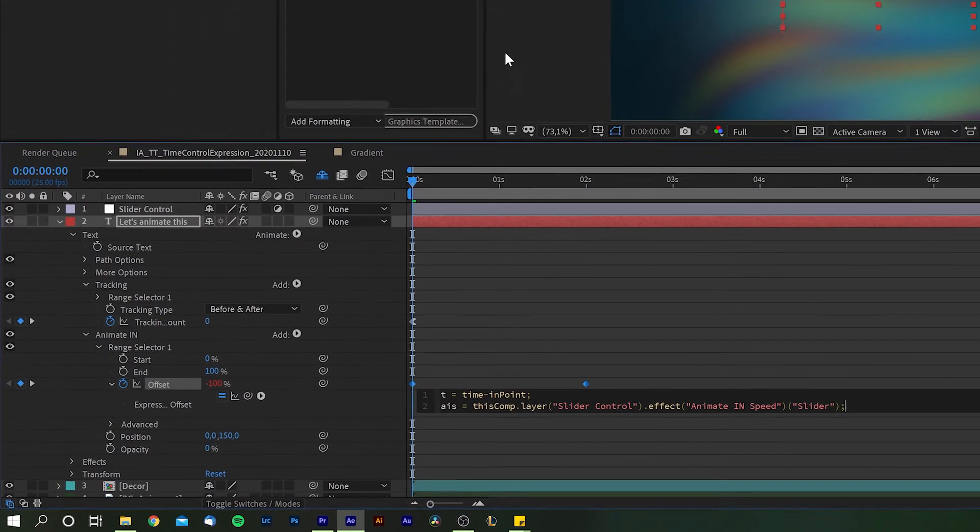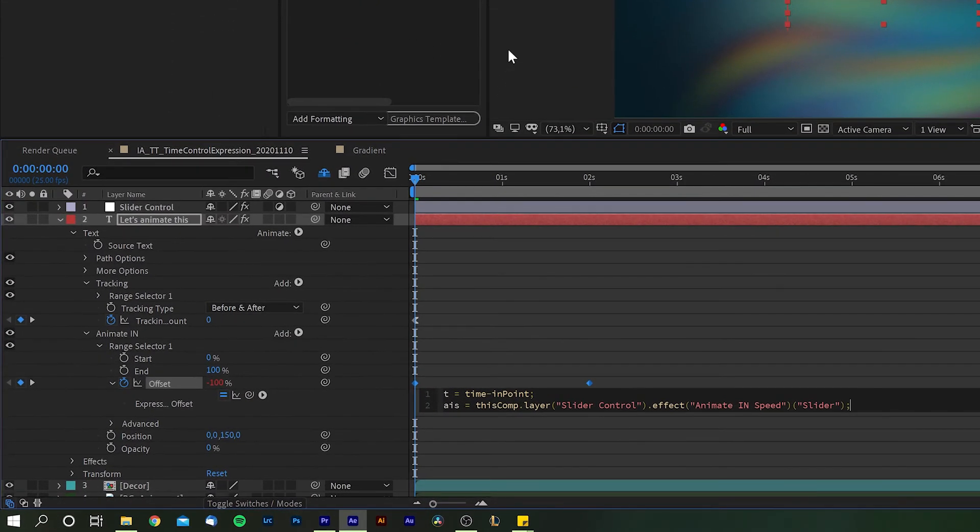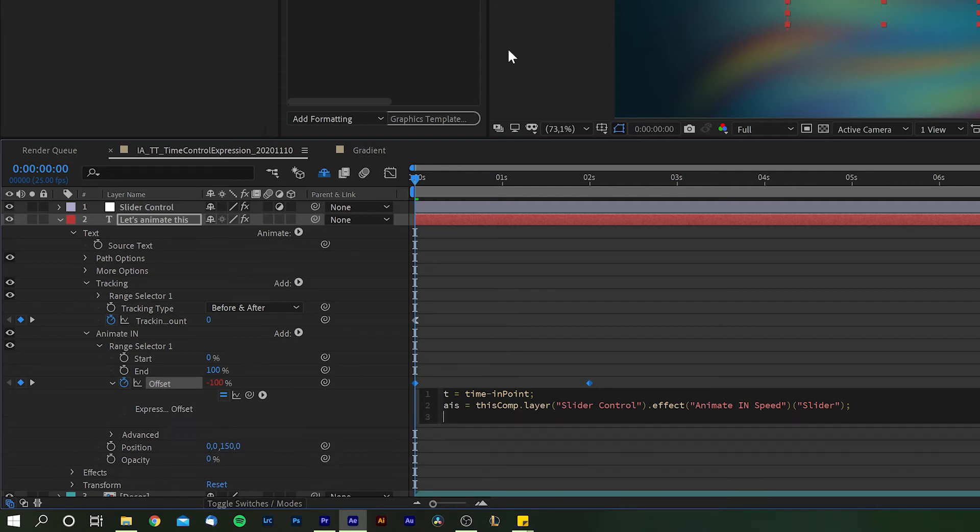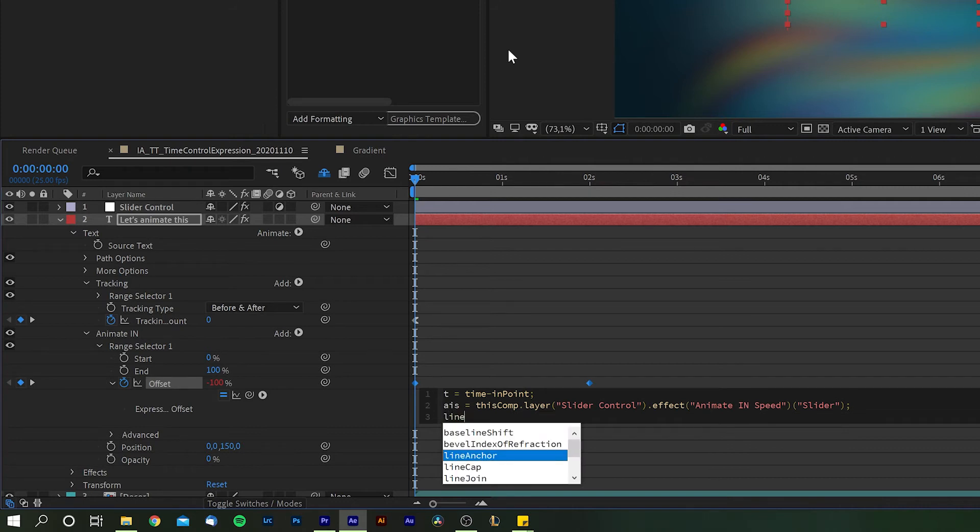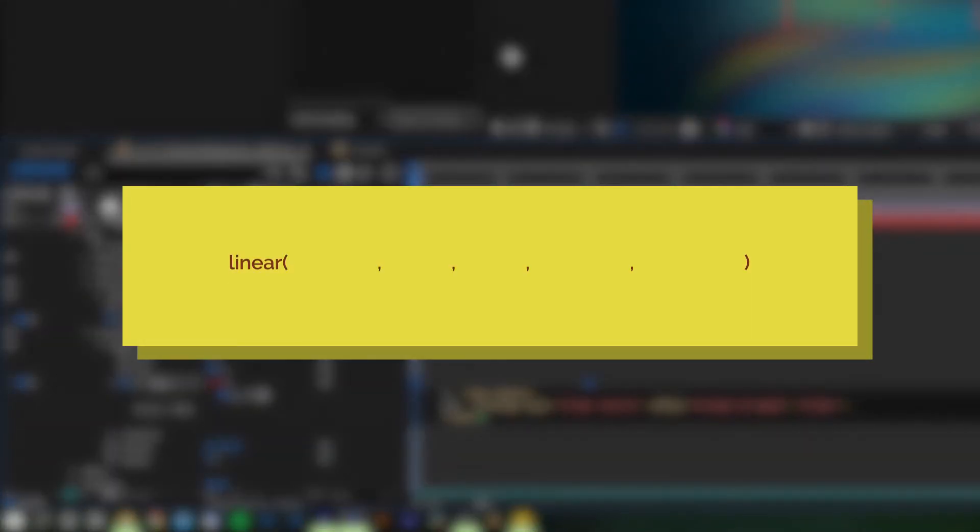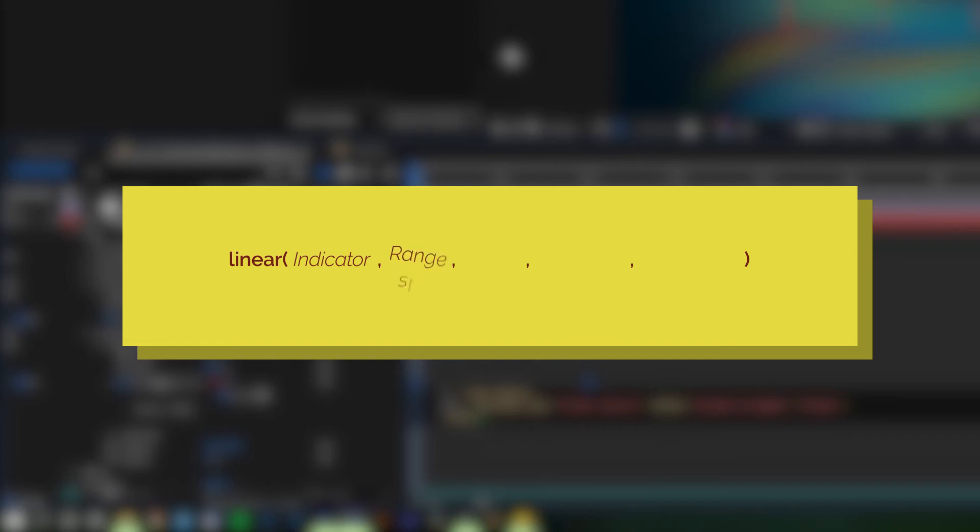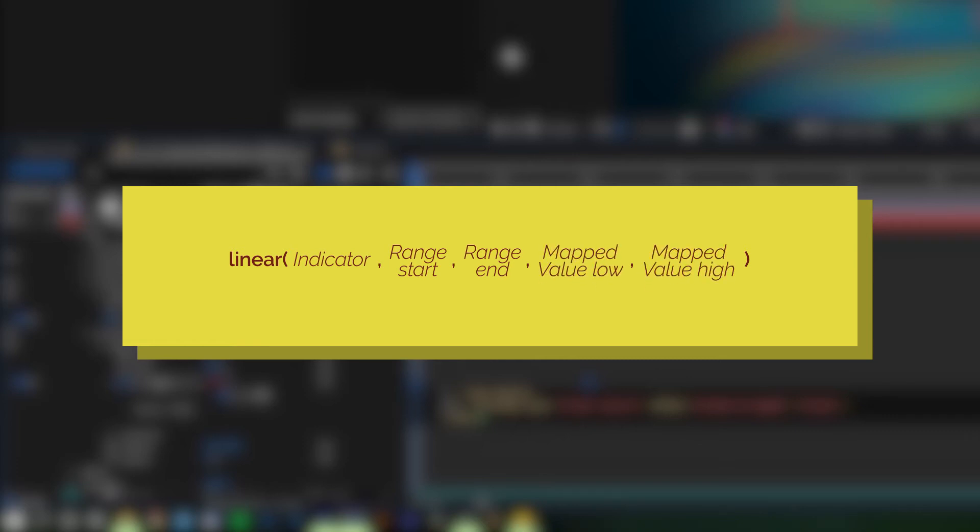Okay, great. Now we're telling After Effects what to do with these variables. You're going to type 'linear' with opening and closing brackets. Linear is a predefined function within After Effects which interpolates certain values and maps them to others. The first value is the function's indicator, the second and third is the range between which the function is to be executed, and finally the last two numbers are the remapped values—lower end first and upper end last.